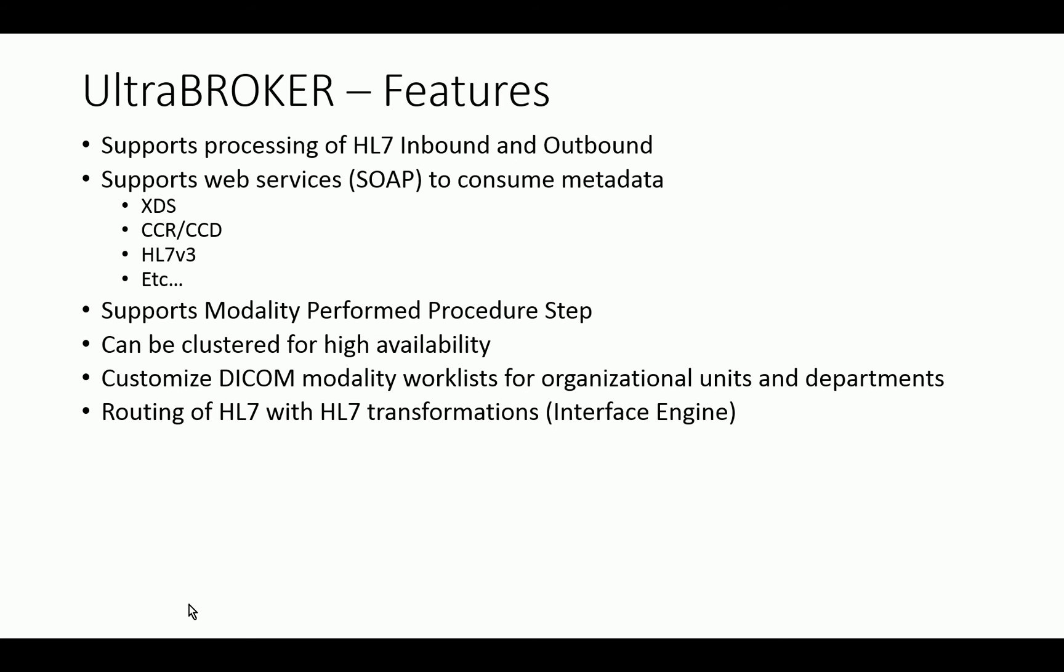Not only can we receive HL7, but we can also route HL7 and convert to all these different standards that I've been talking about depending on the workflow.